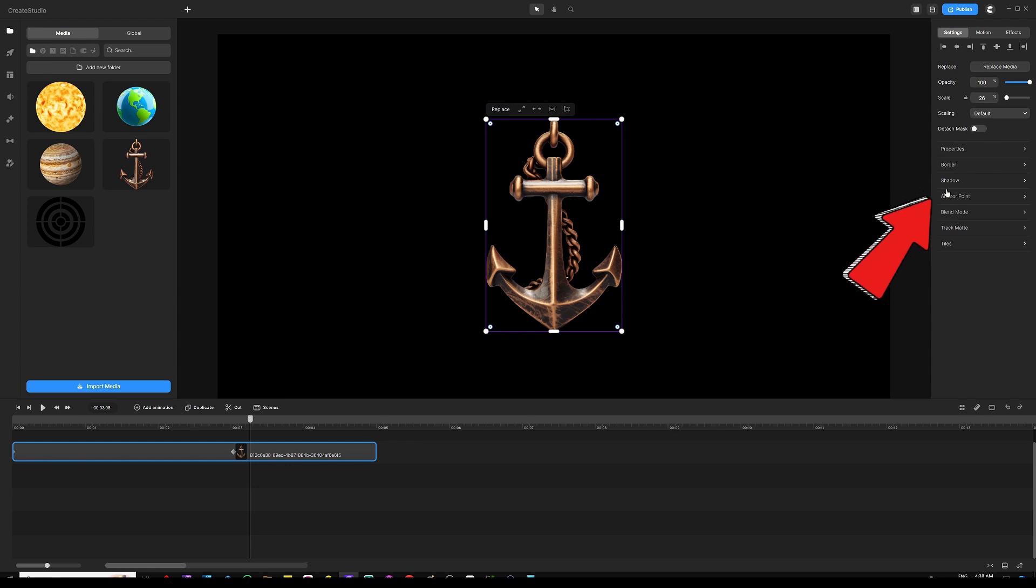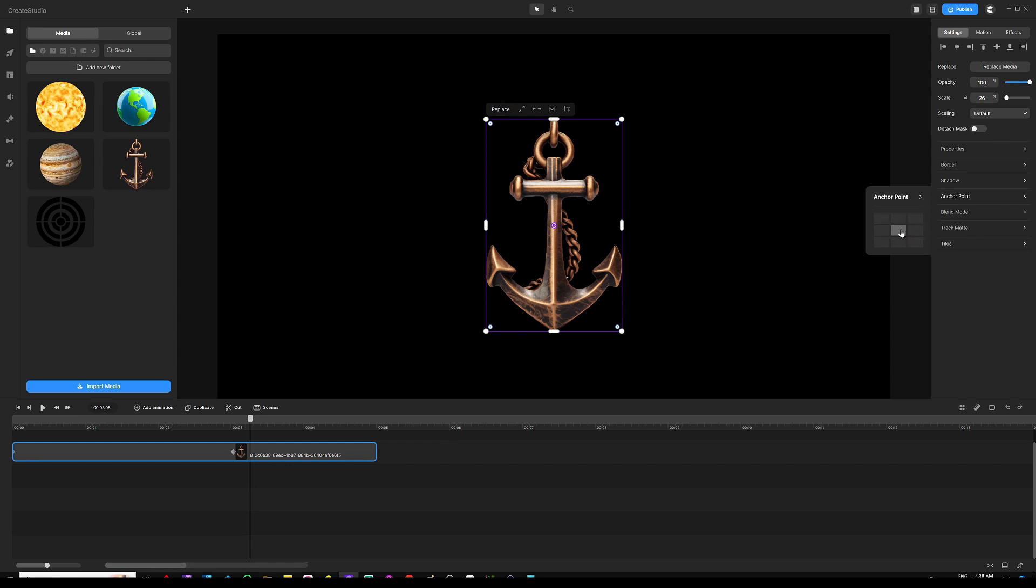And then find where it says anchor point right there. And then once you click that, you're going to notice that we have a little bit of a graph that we can choose from, right tiles right there that we can choose from to define or determine where are we going to have the anchor point start starting point from.